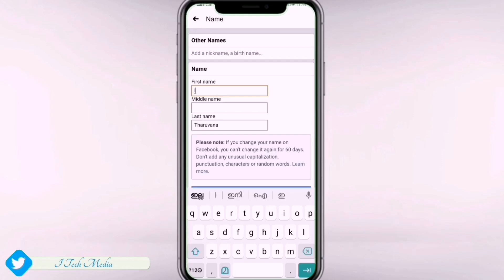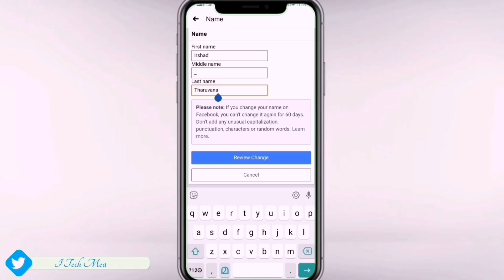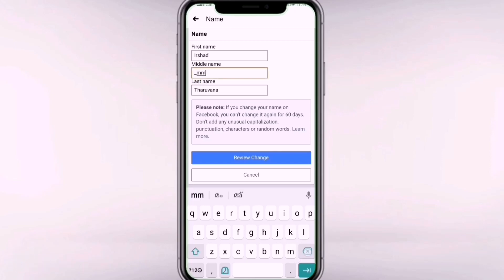You can select the name of the Facebook page — entering your first name, middle name, and last name. Your name includes the middle name field as well.